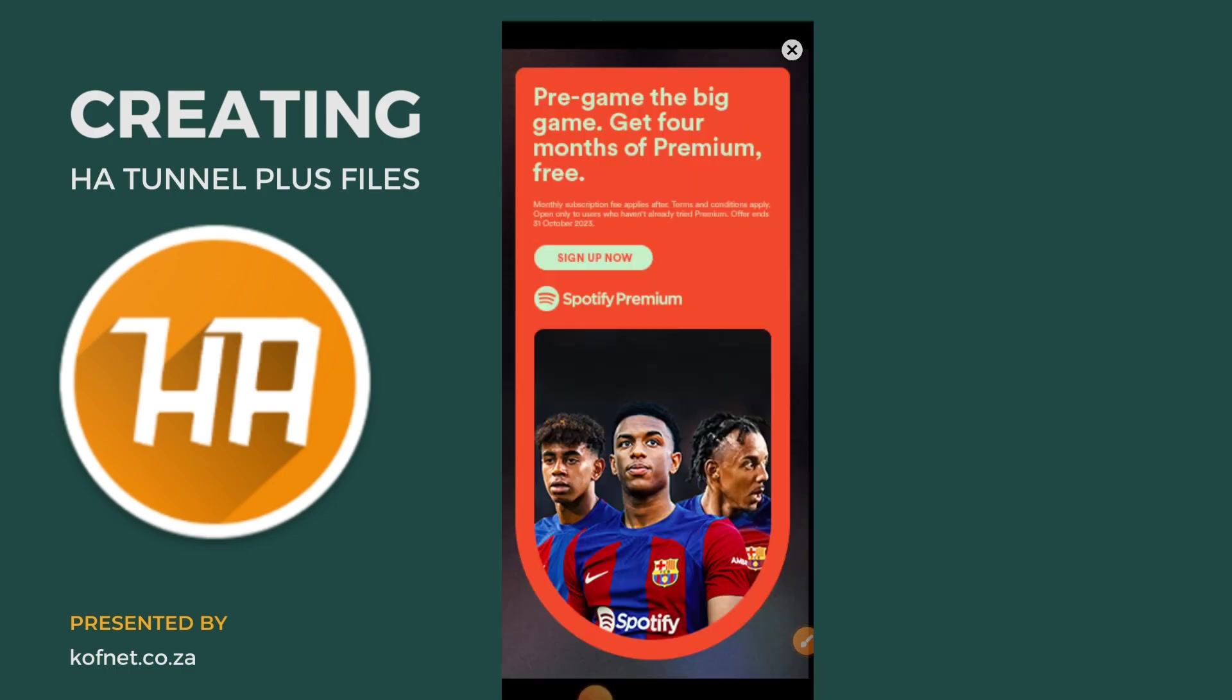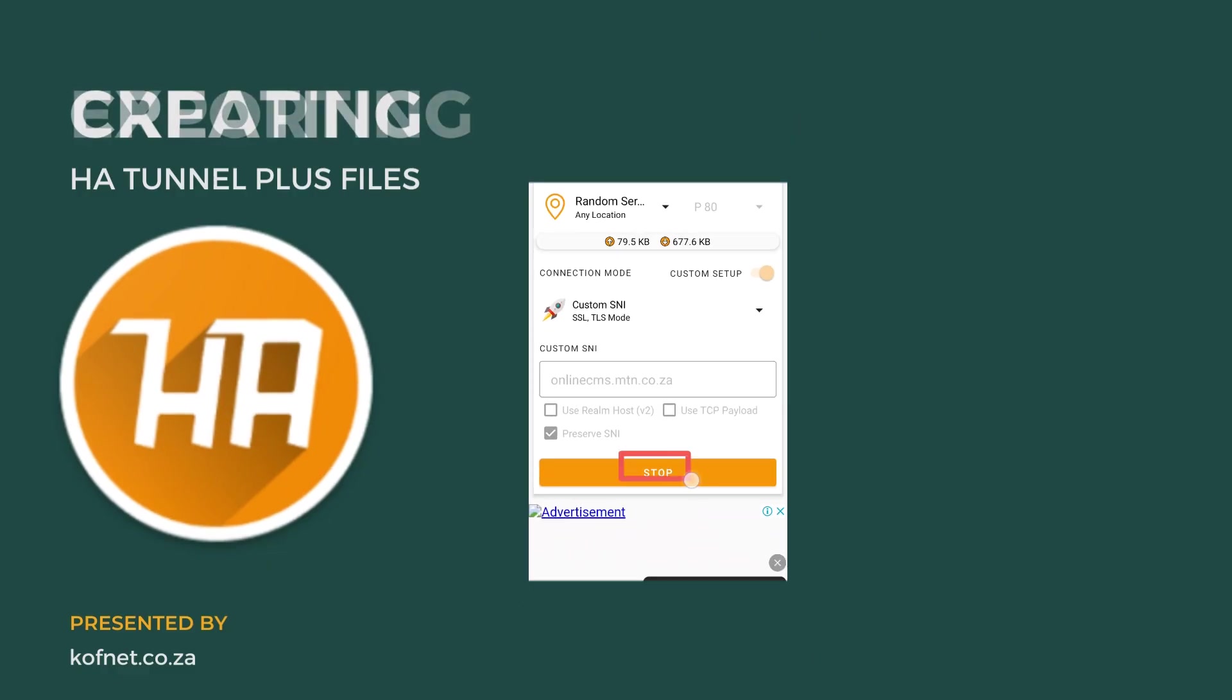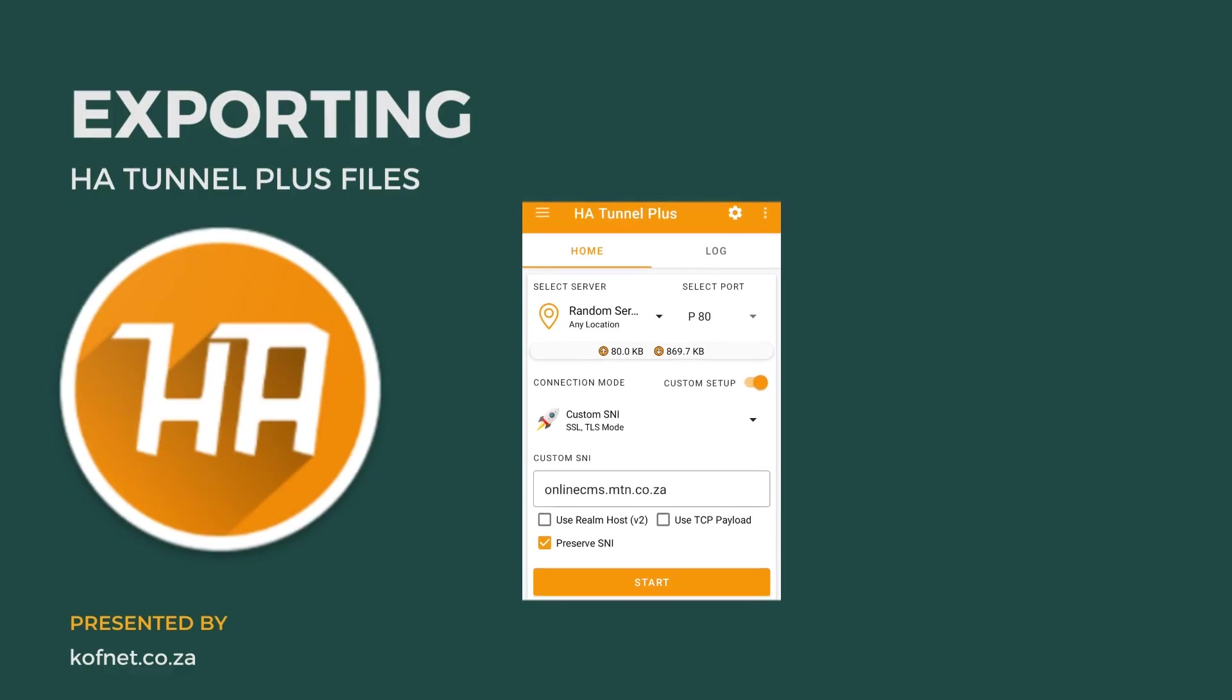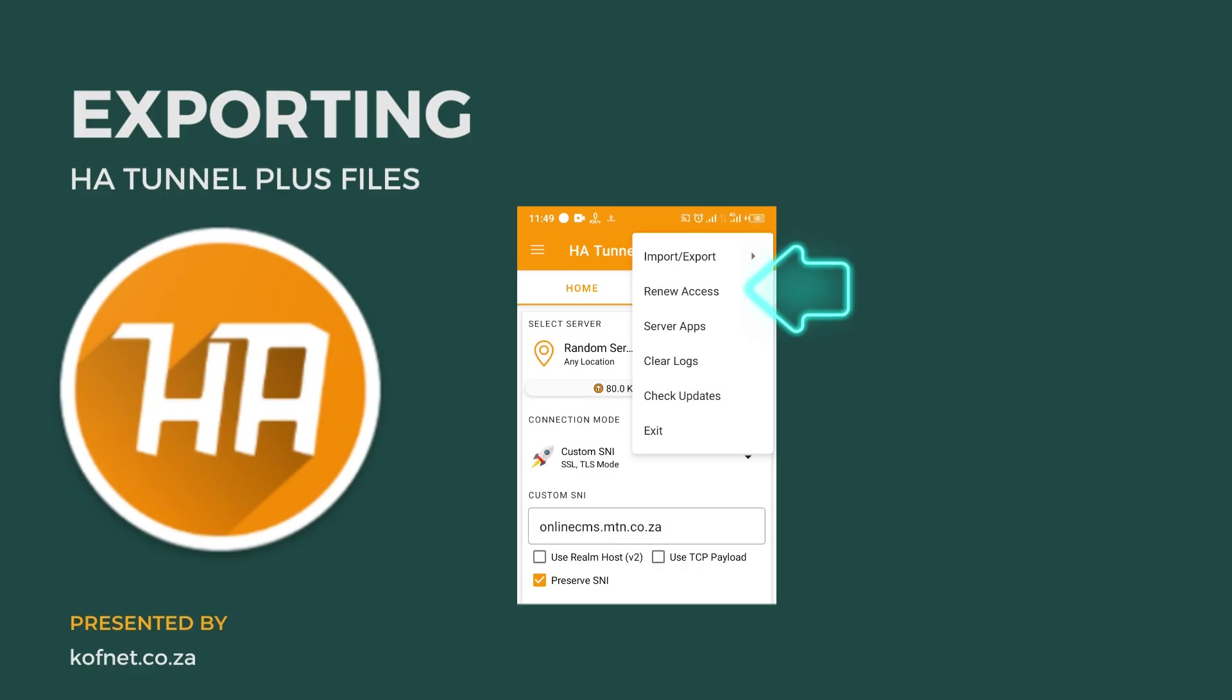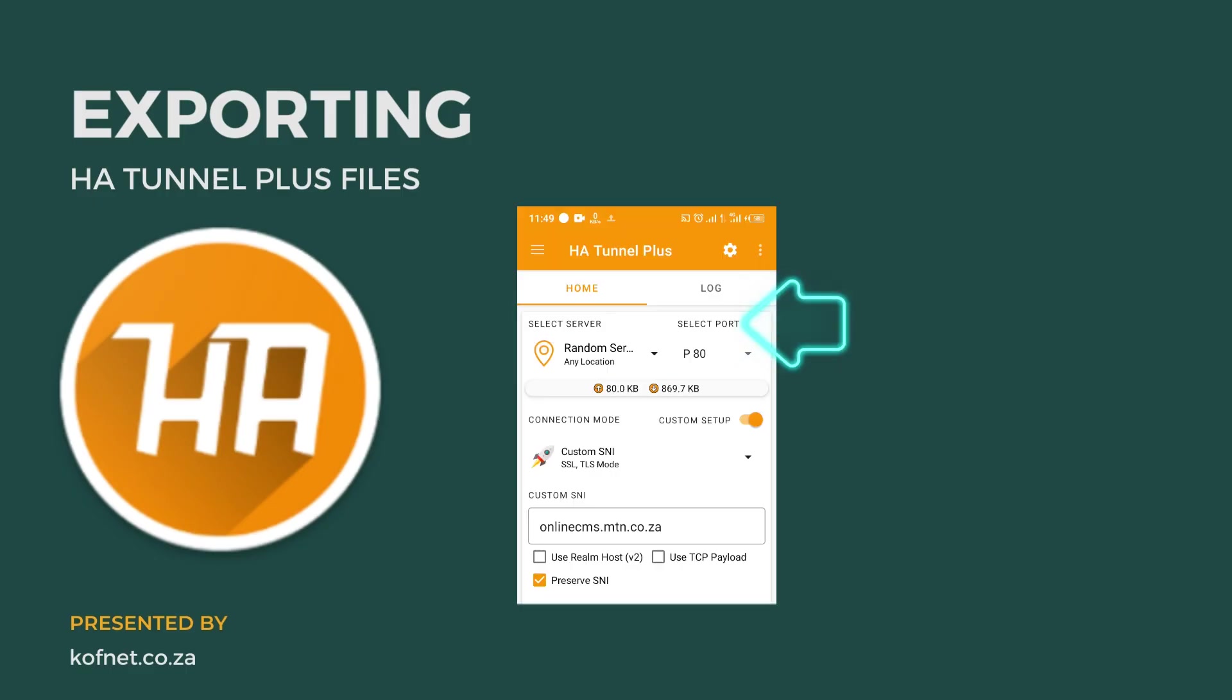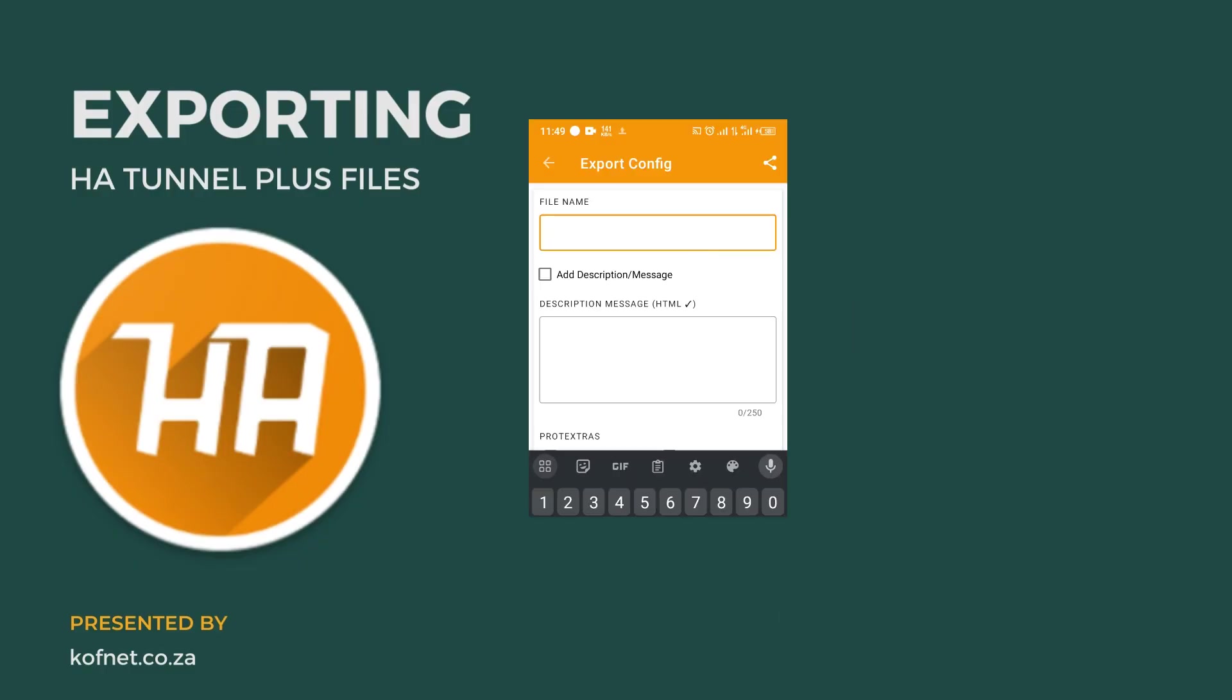To save the file, click on the top right side of the navigation bar, then select import from import or export. Give your file a name, add a description if you want to, and then click export.